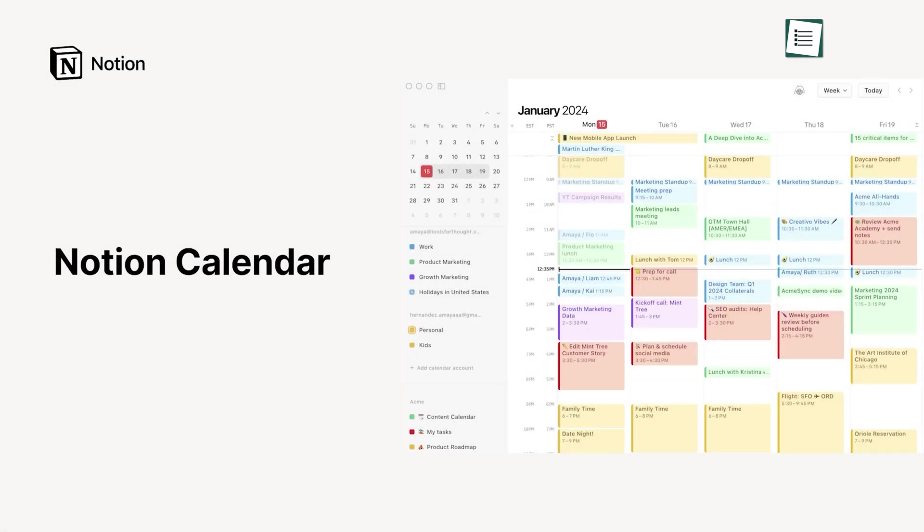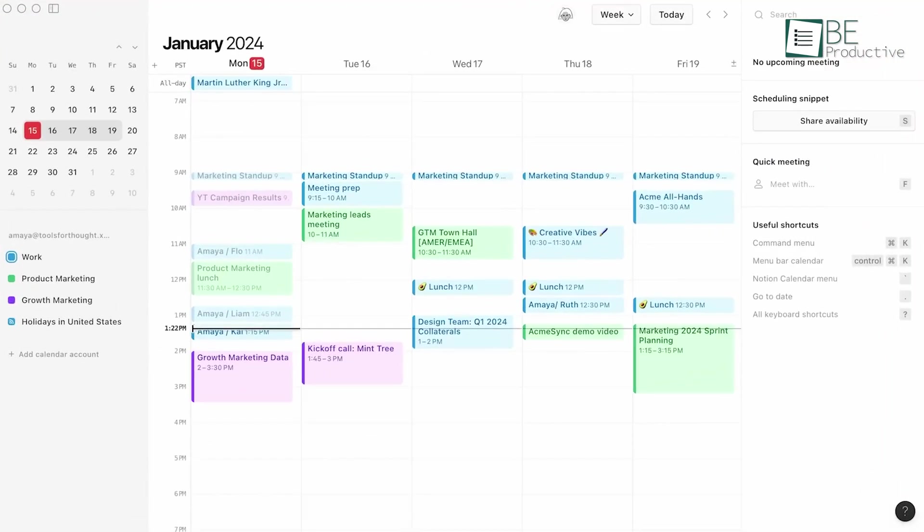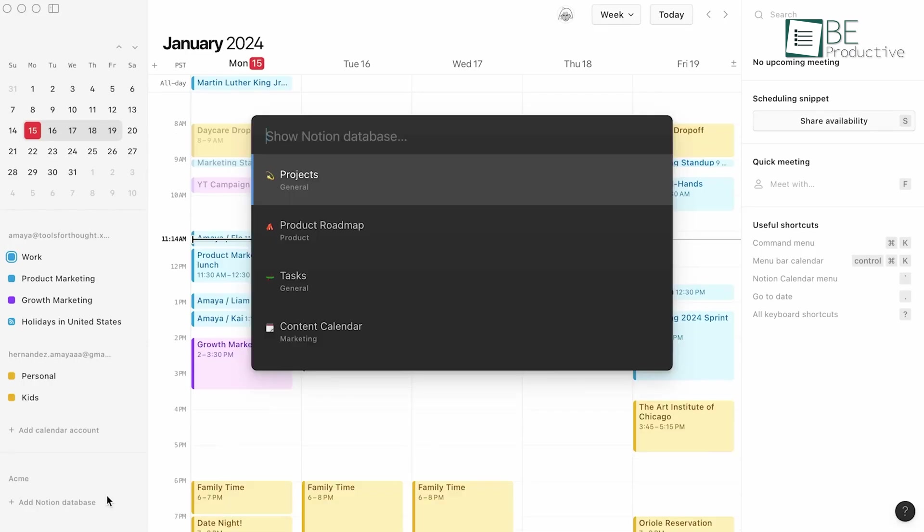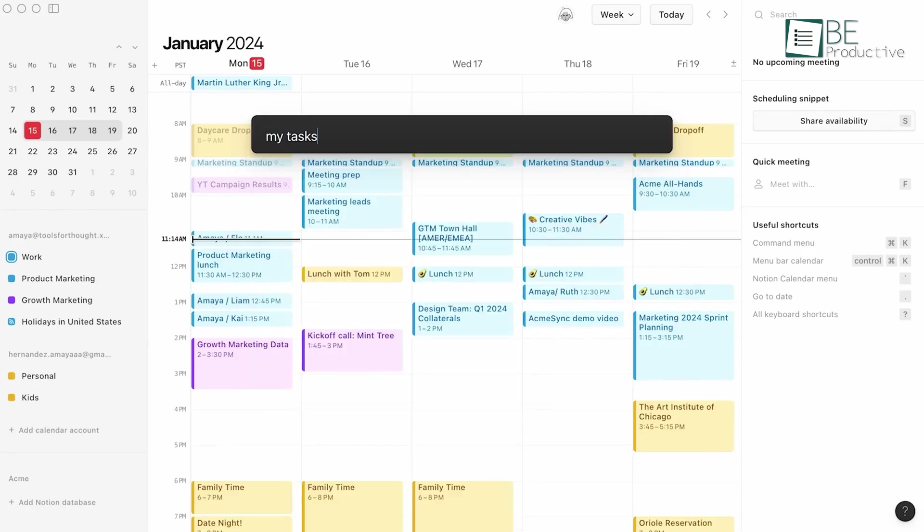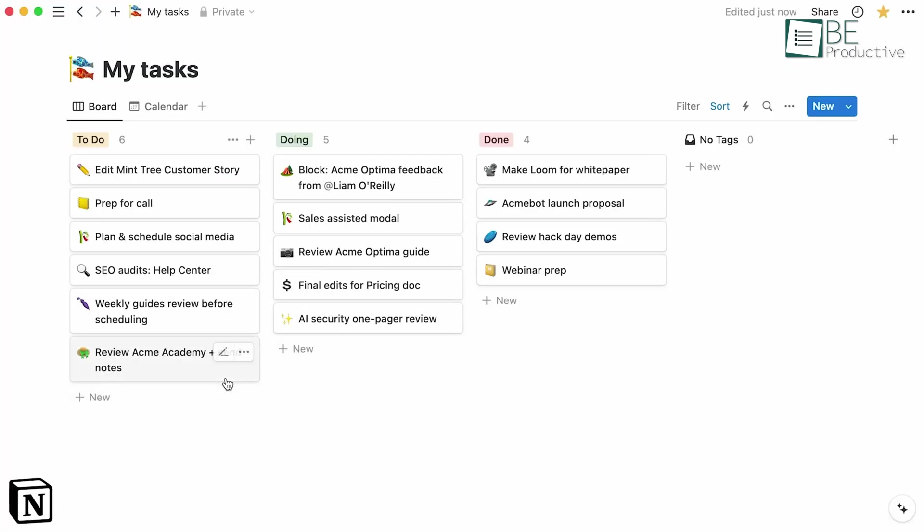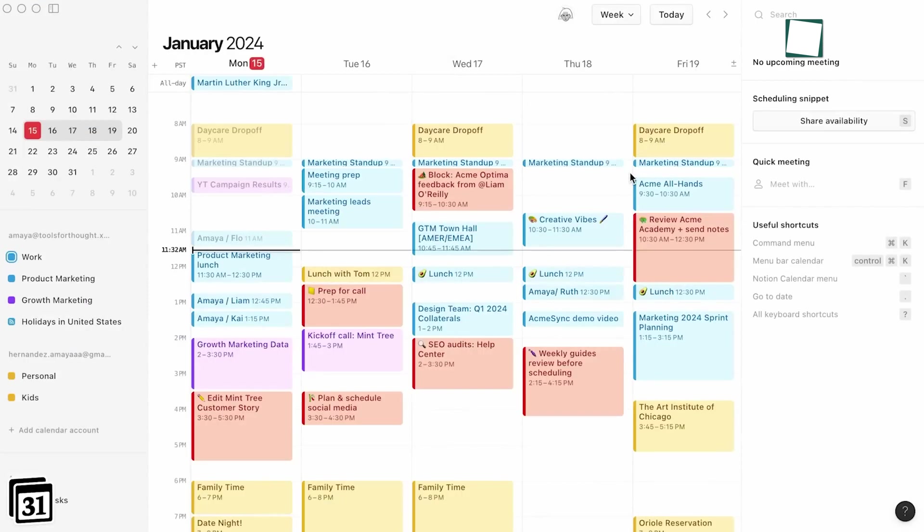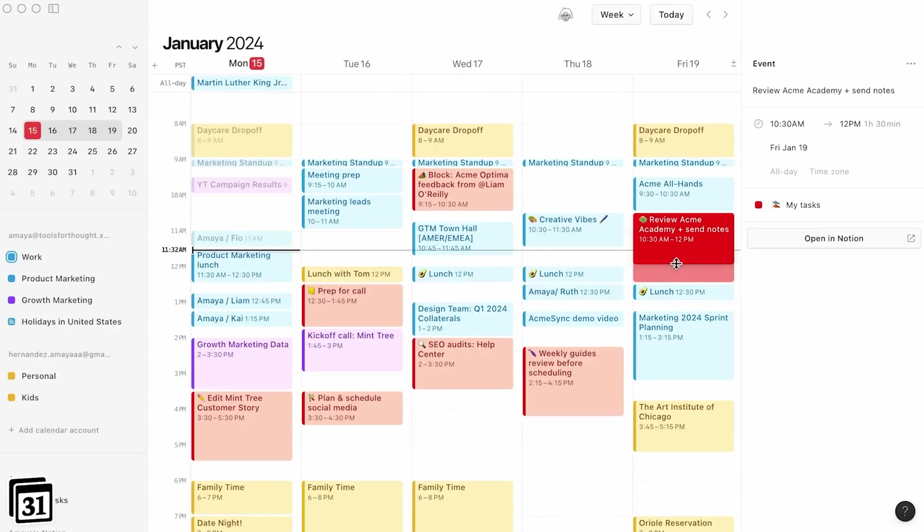Notion Calendar's integrated scheduling and database features improved our productivity and workflow. Every day, we start with our official data entry and track everything, including planning, in the Notion calendar. For our daily scheduling needs, Notion has become our primary choice.